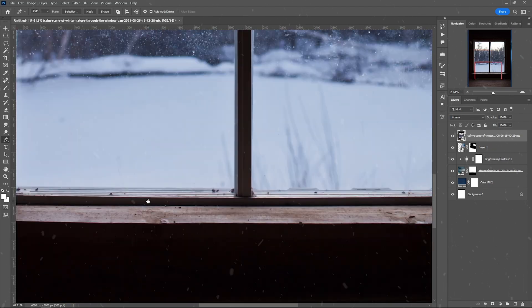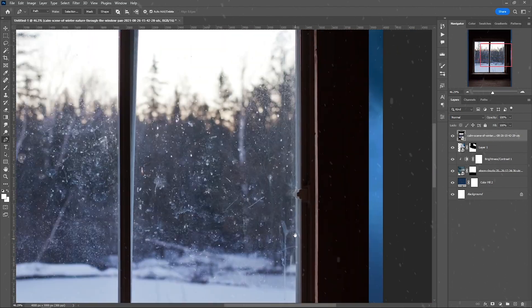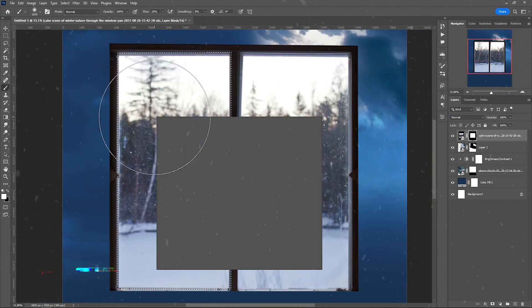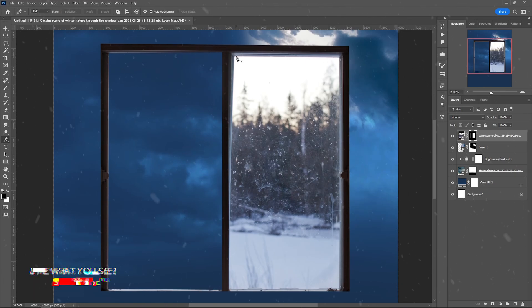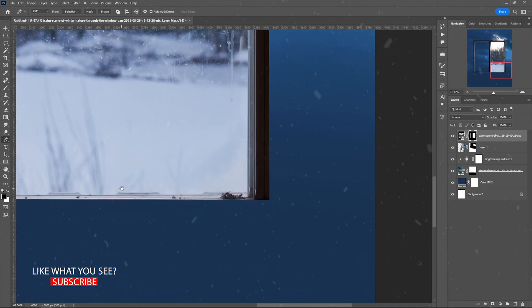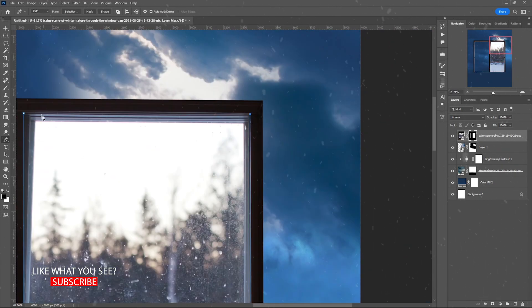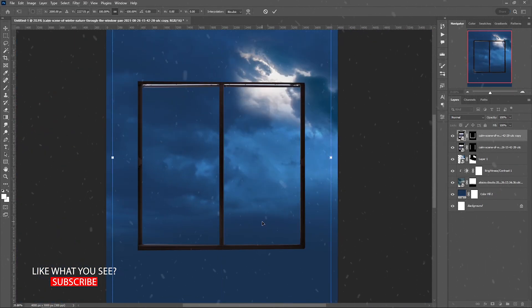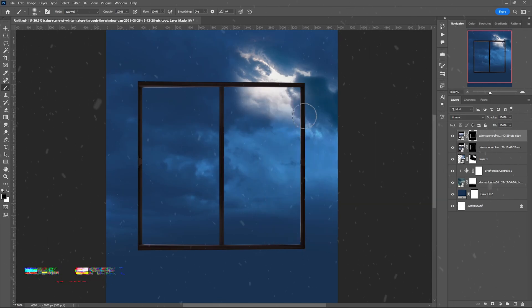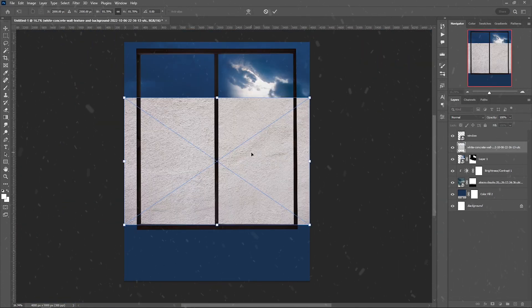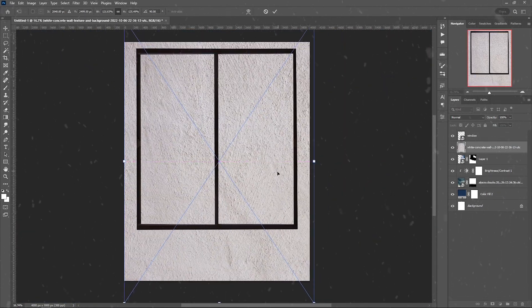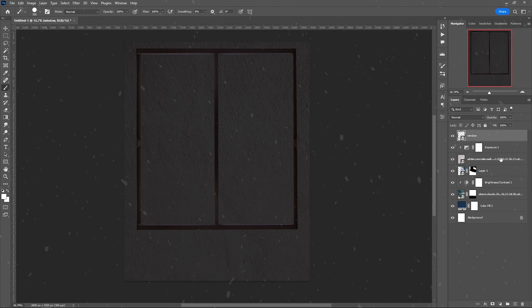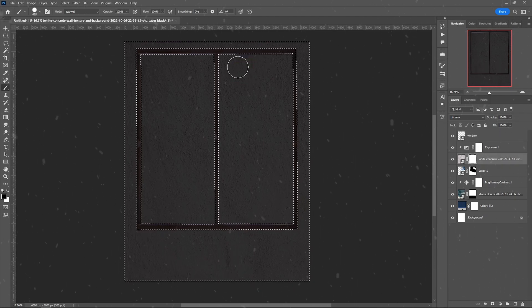I needed a window frame, so I found this winter one and masked the outside landscape, keeping only the sides. I created a wall with a concrete texture and lowered the exposure — very simple actually.